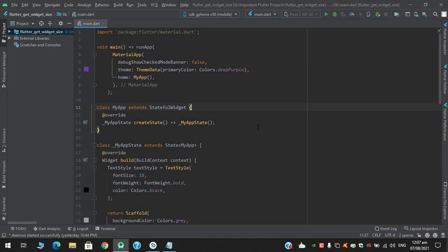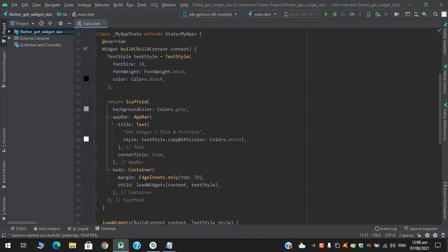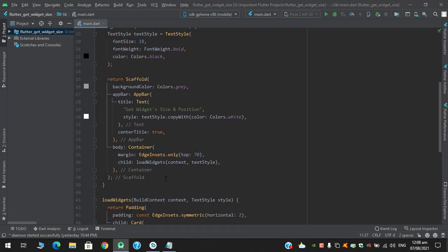Assalamu alaikum, welcome to my YouTube channel. In this video we are going to see how we can get a widget's size as well as its position. I have created a stateful widget with the MyApp class and in the scaffold's body I have a container with a margin on top of 70.